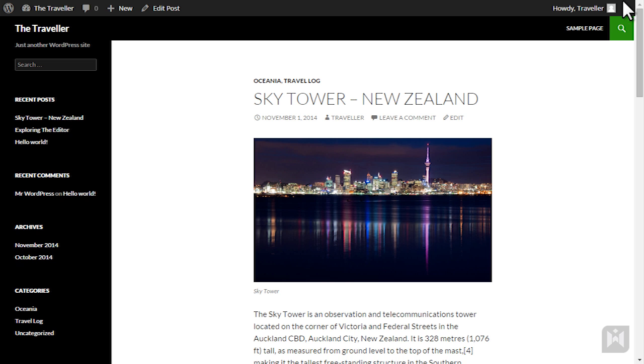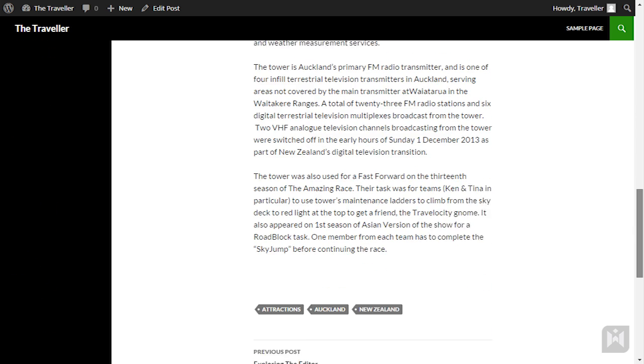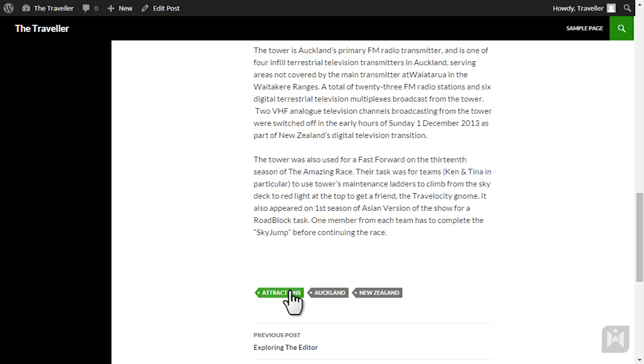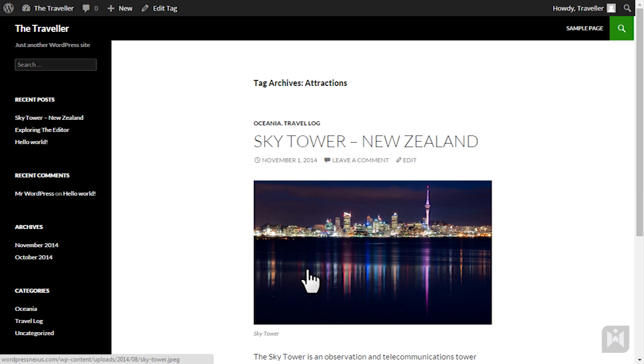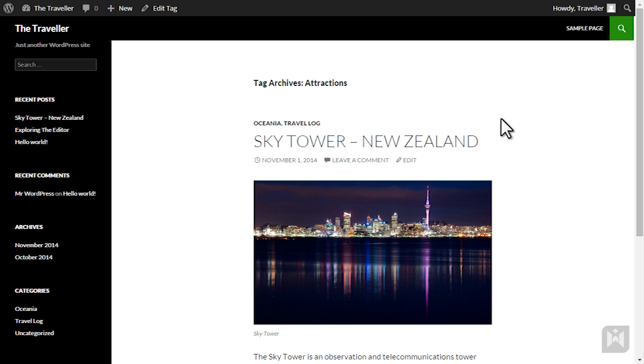Just like categories clicking on tags will also take users to an archive page showing all posts filed under that particular tag and you can use the quick access toolbar to edit the tag.